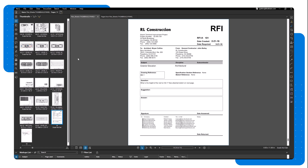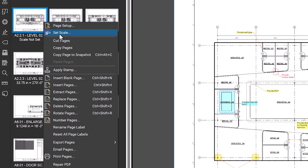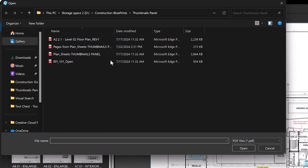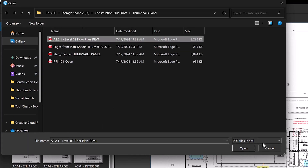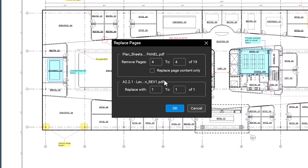To replace pages, select the page you want to update, right-click, and choose Replace Pages from the Thumbnails menu. Select the new page for replacement, making sure to check Replace Page Content Only to keep your markups. Click OK, and you'll see the revised version with the markups still in place.